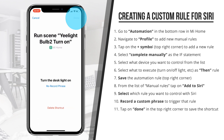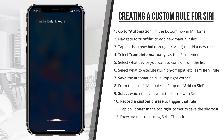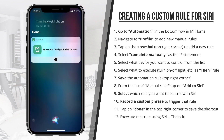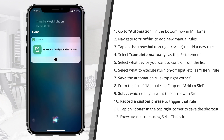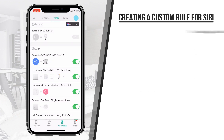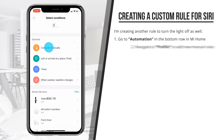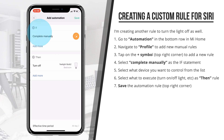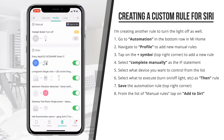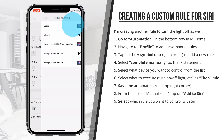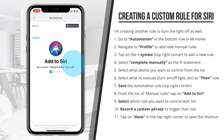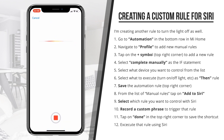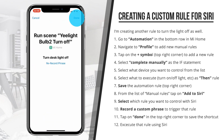That's it. Now if I call up Siri and say 'turn on desk light,' it will turn on. I'll need to create another rule for turning it off — create a new automation rule, select manual input, select the Yeelight, set it to turn off and save. Then go back to add to Siri, select the Yeelight turns-off rule, and record a custom phrase saying 'turn off desk light.' Save it and that's it.